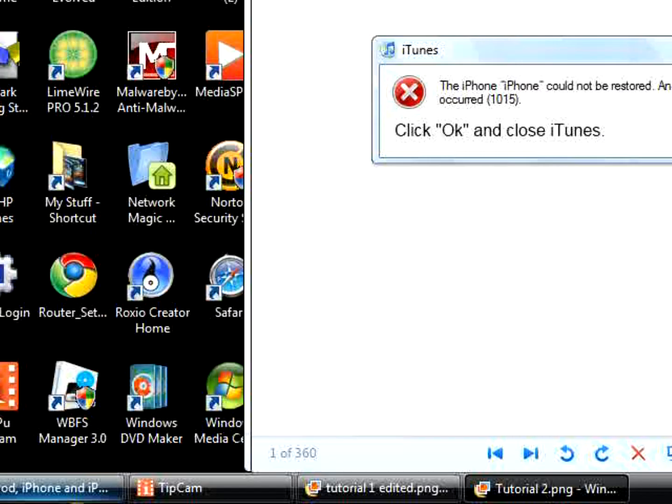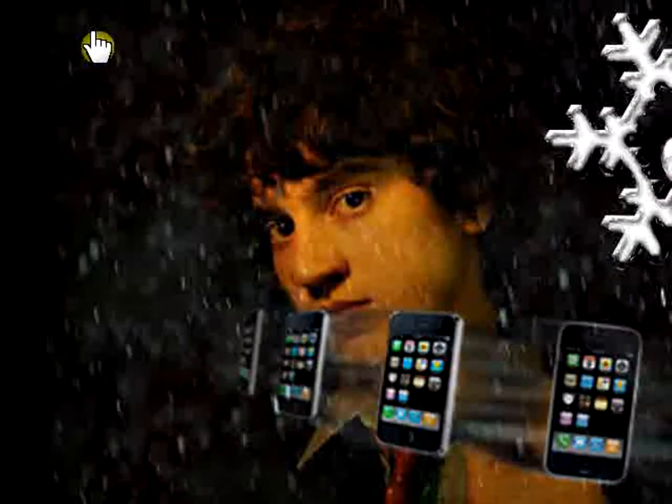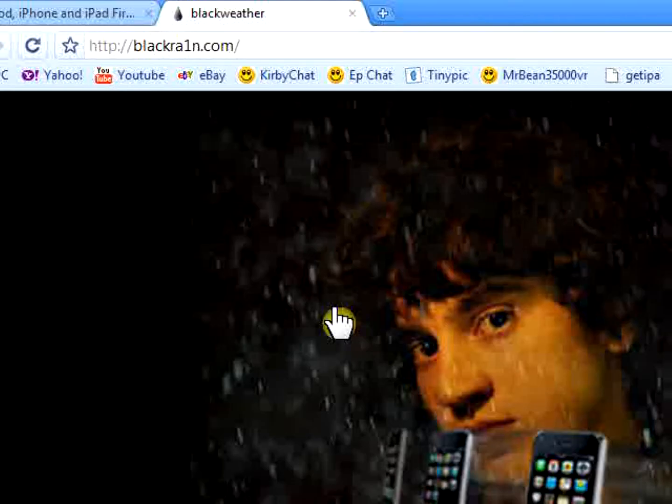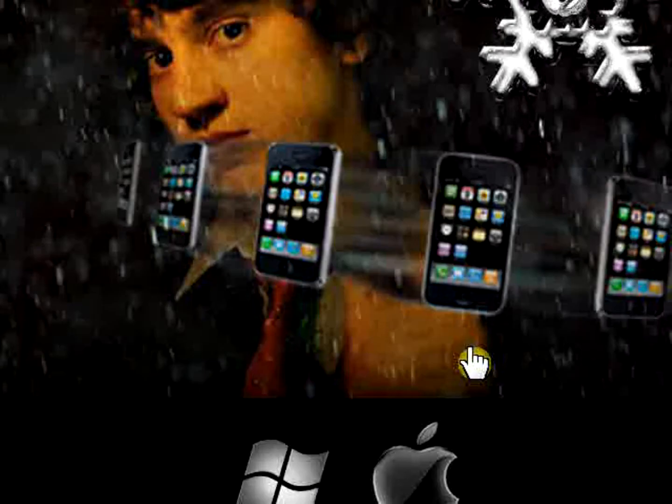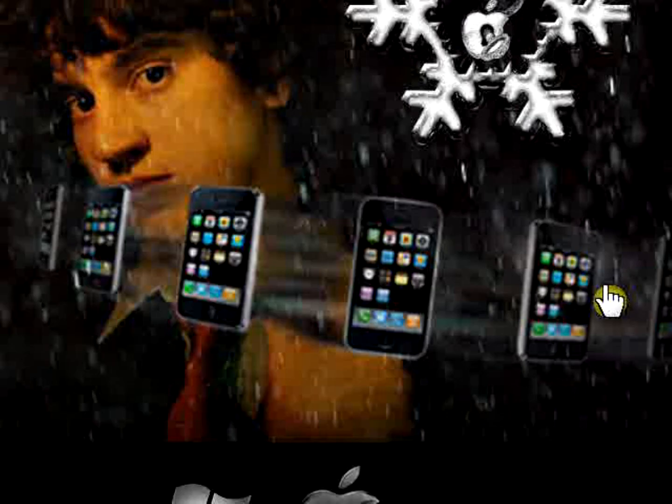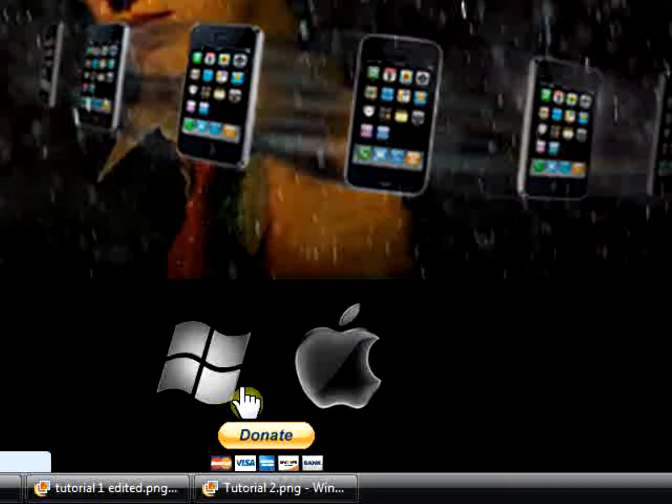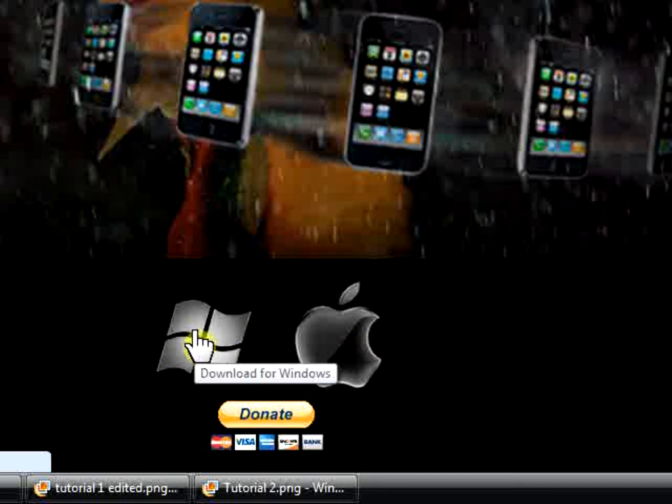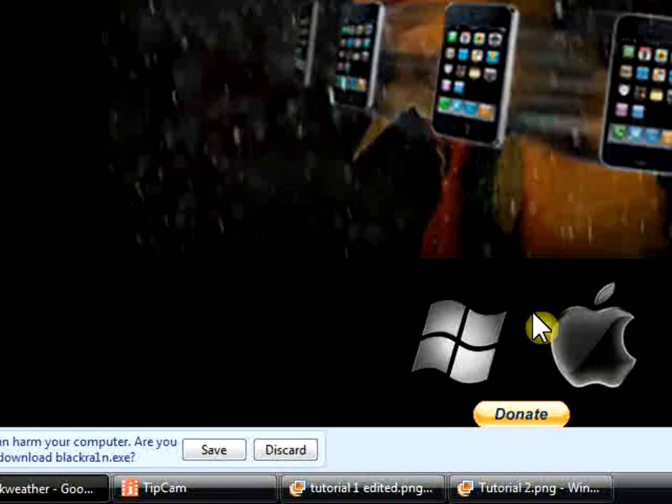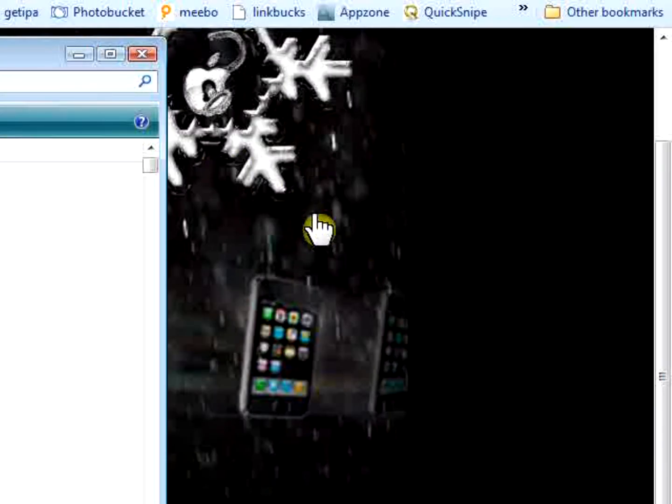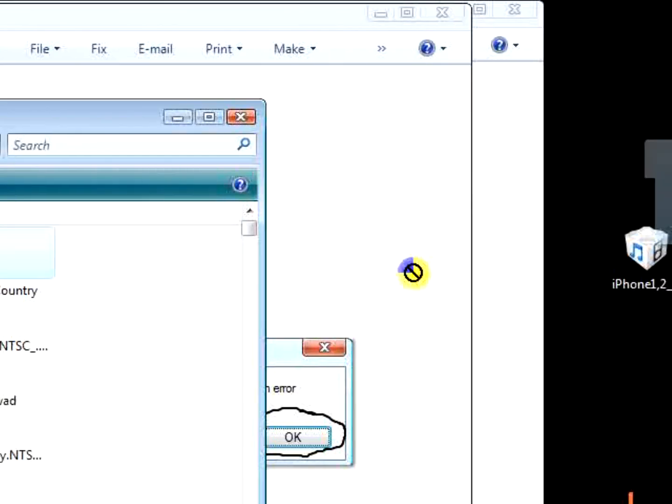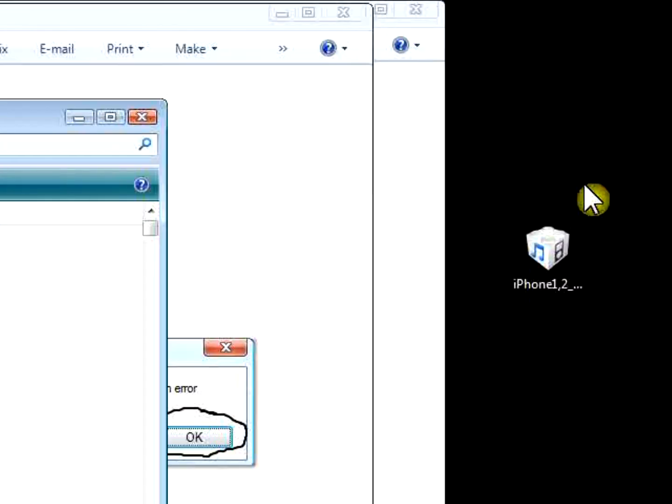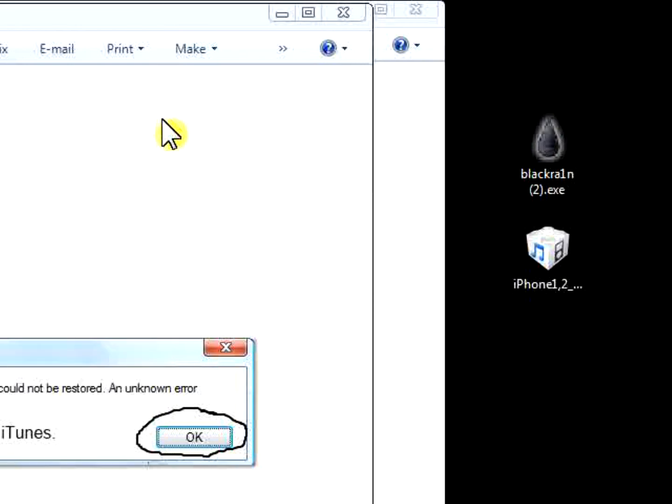Once you've done that, you're going back to your browser and type in BlackRain.com. Once you click on BlackRain.com, you're going to see this guy and there's a bunch of iPhones there. And then in the bottom, you will see Download for Windows and Download for Mac. Mine, I have Windows, so I'm going to click Windows. Once you click on it, right away it's going to say to save. Right there, you save it.